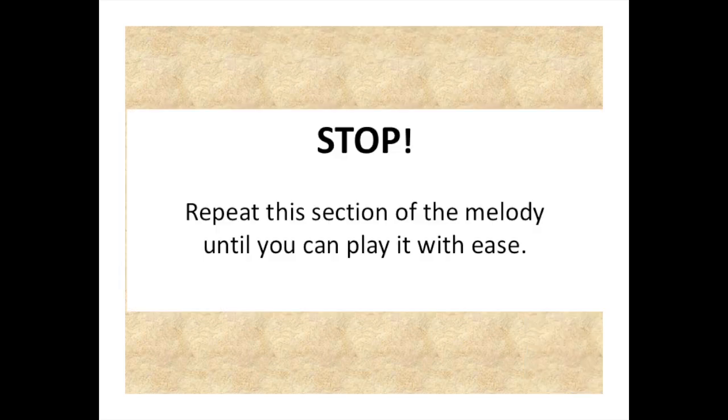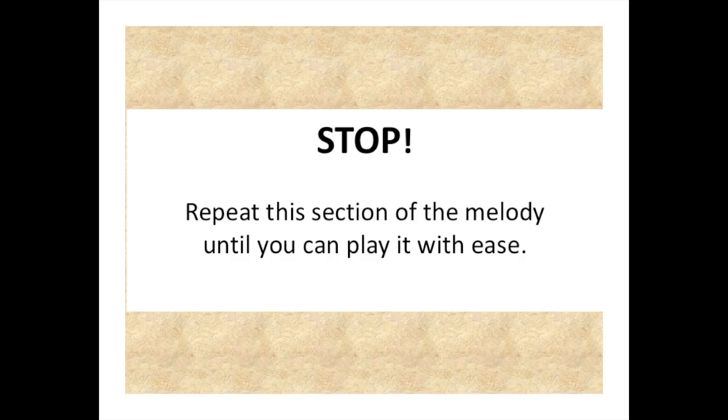Okay, stop. Repeat this section of the melody until you can play it correctly with ease.